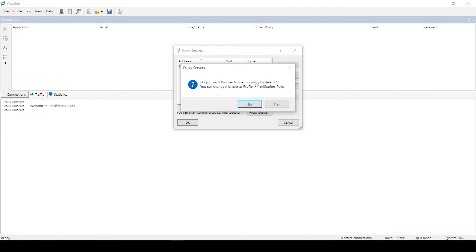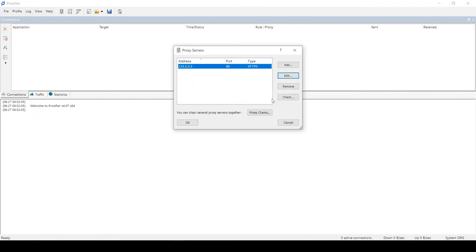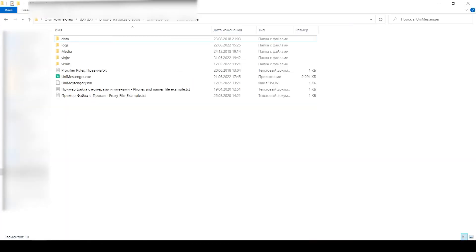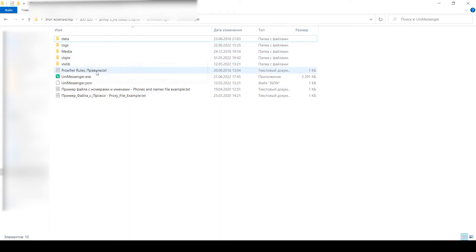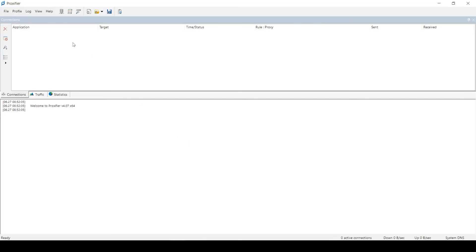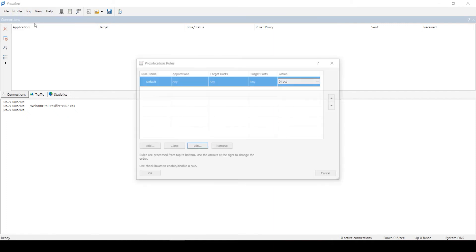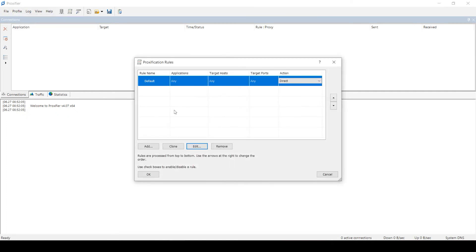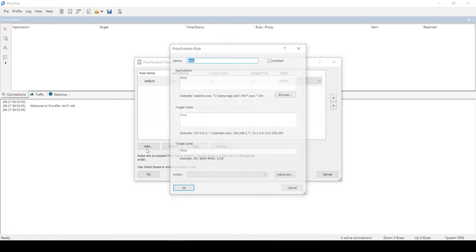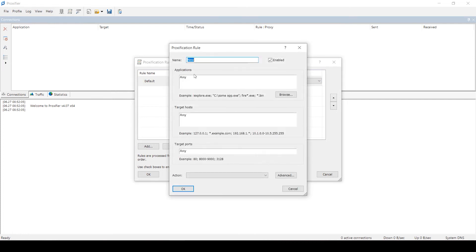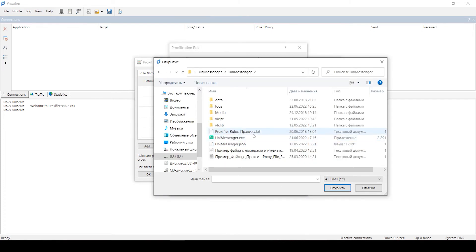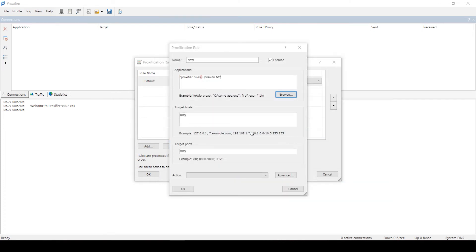After downloading Uni Messenger in the archive, you will find some text files with rules, proxies, and numbers. They can be used for training and then replaced with your data. Create a rule. Open Profile, Proxification Rules. In the Application fields, copy the rules from the root of the Uni Messenger folder. In Action, select your proxy. Click OK. The emulator will start working with the proxy.